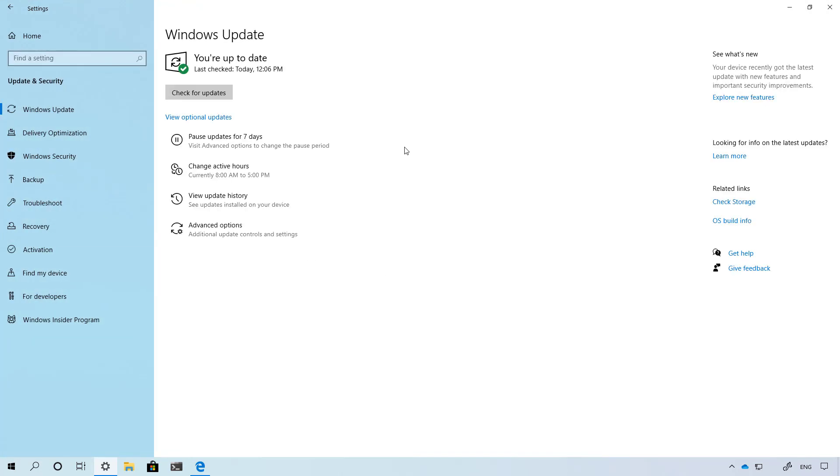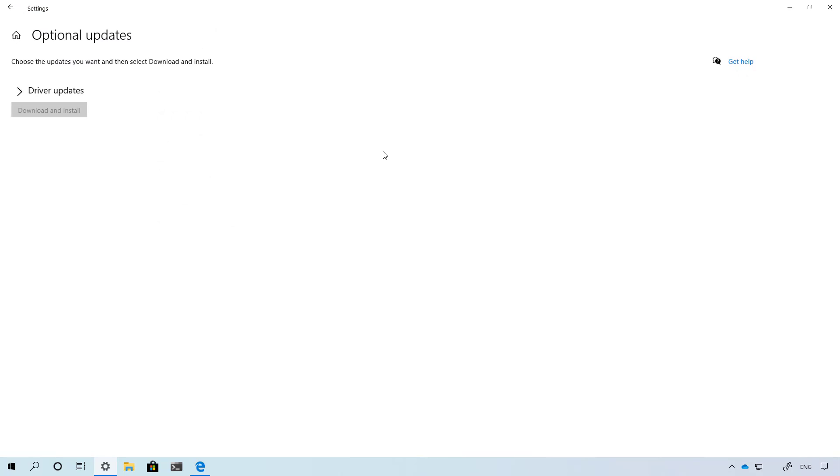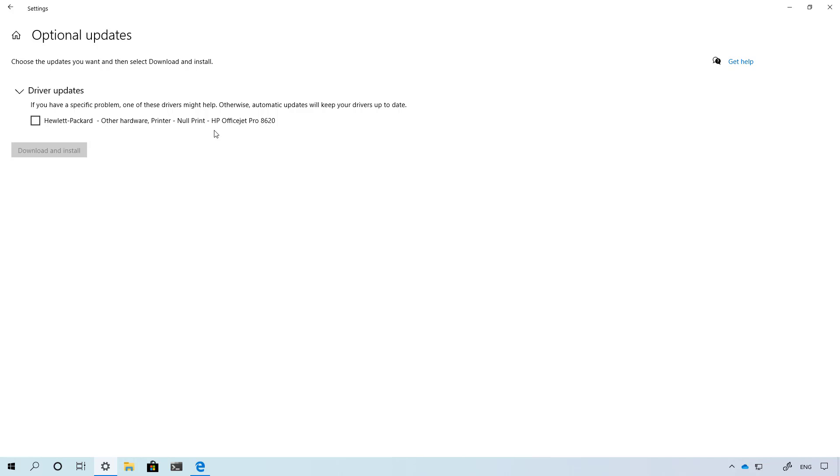As part of the 20H1 update, Windows 10 is making it a little bit easier to control your updates. Now you will find a new view optional updates option that will take you to this page where you will be able to download and quickly install drivers, feature updates, and non-security quality updates all in one place.